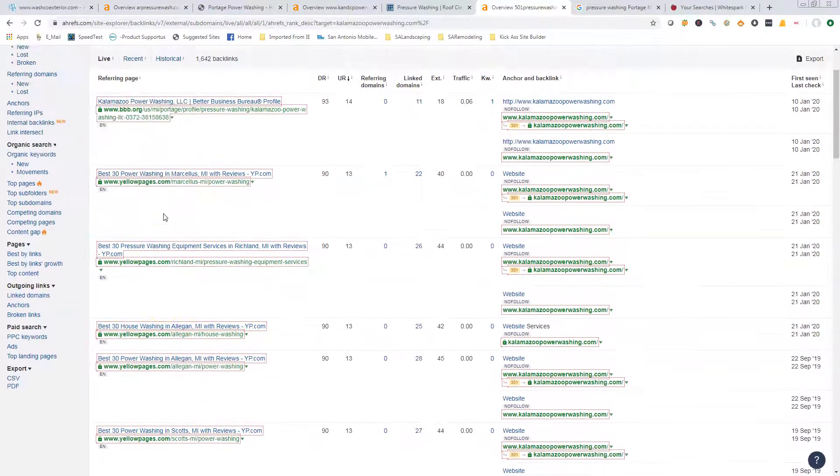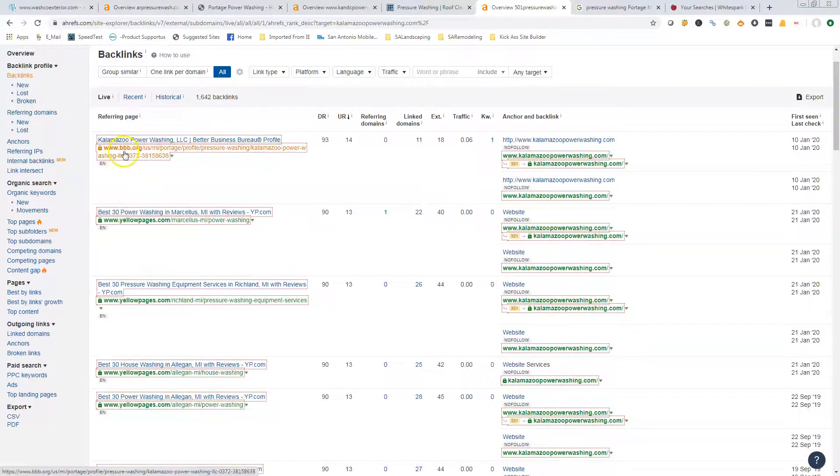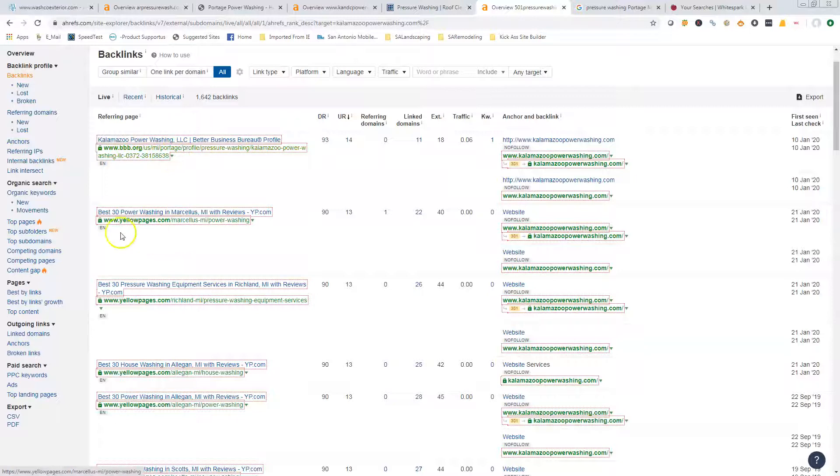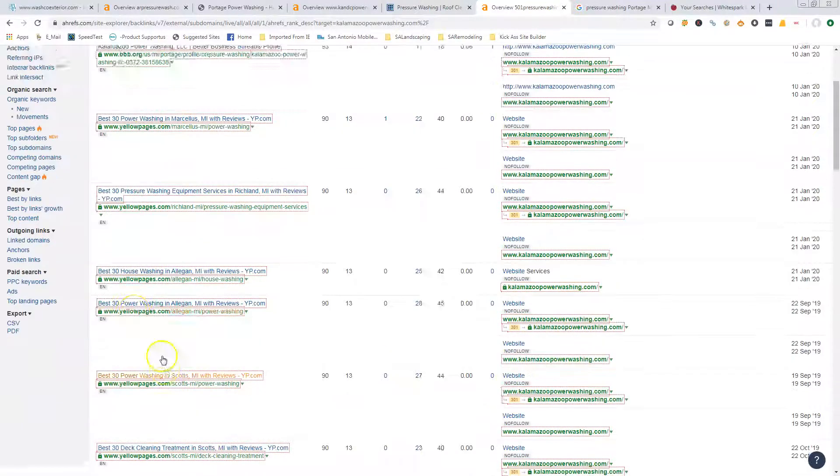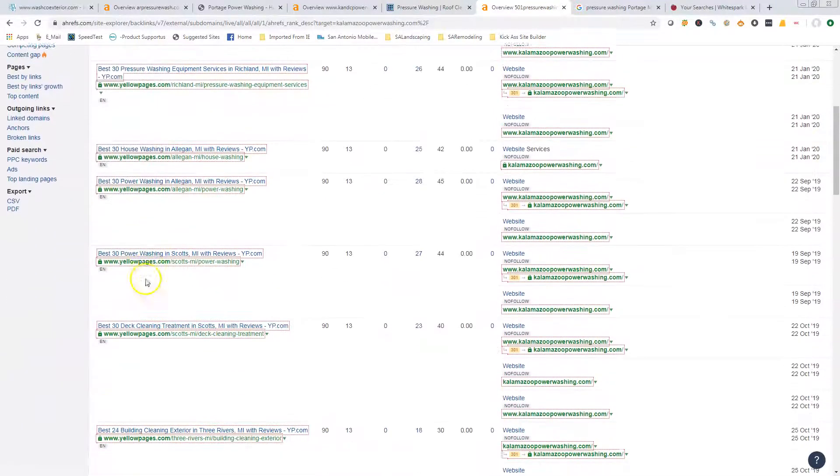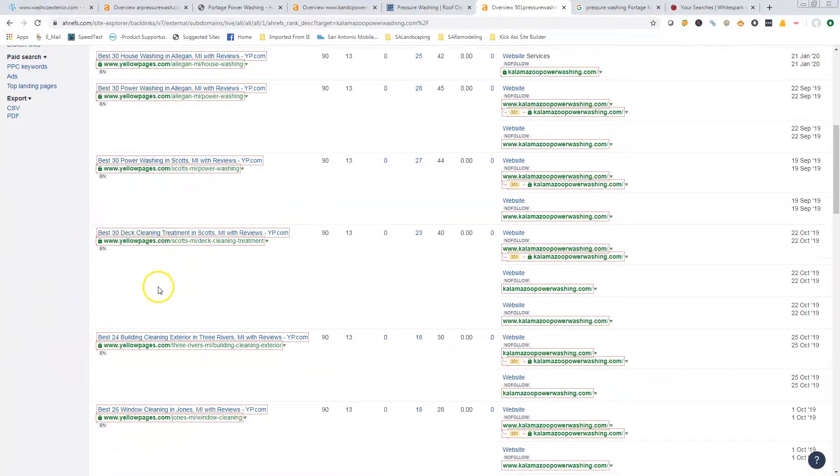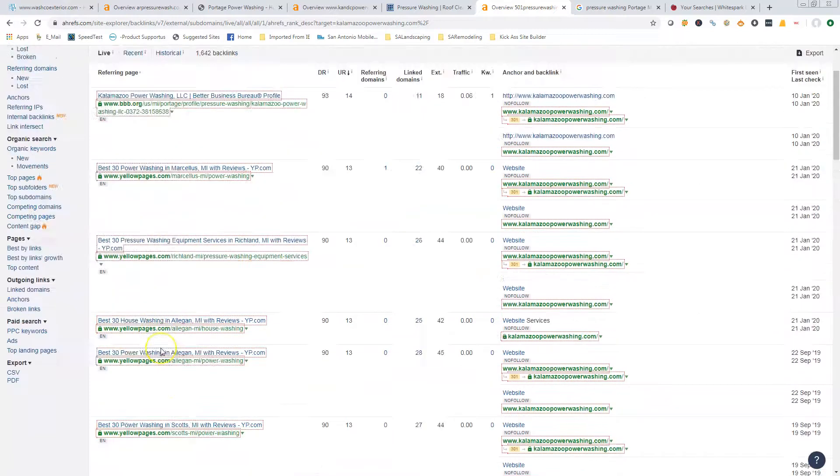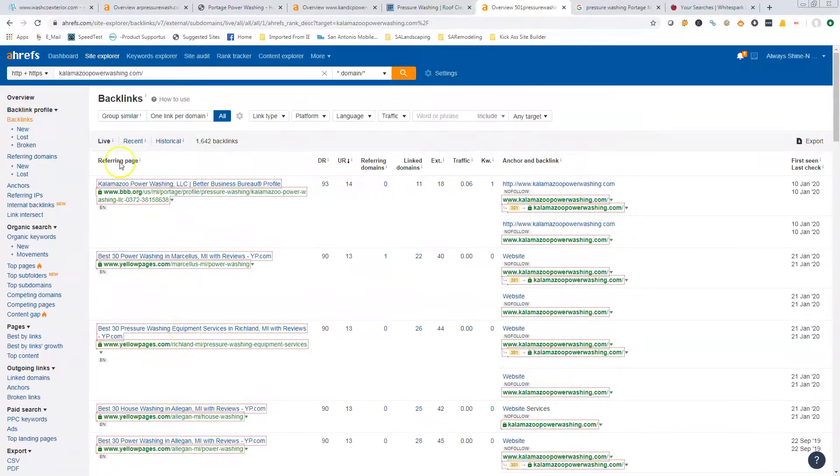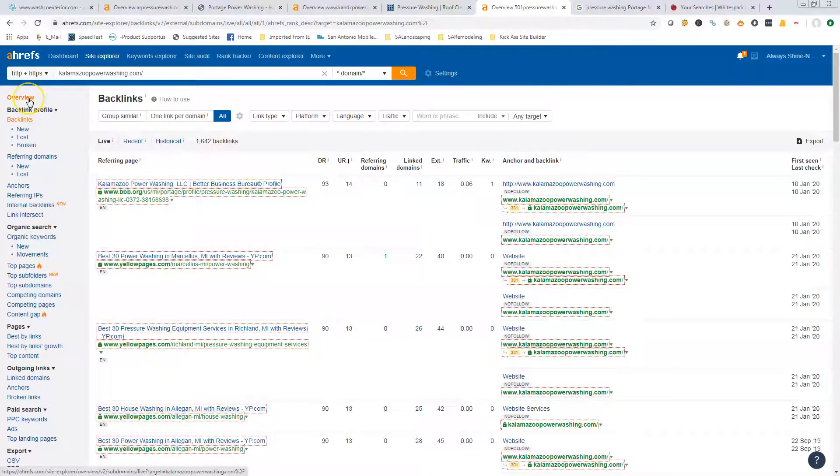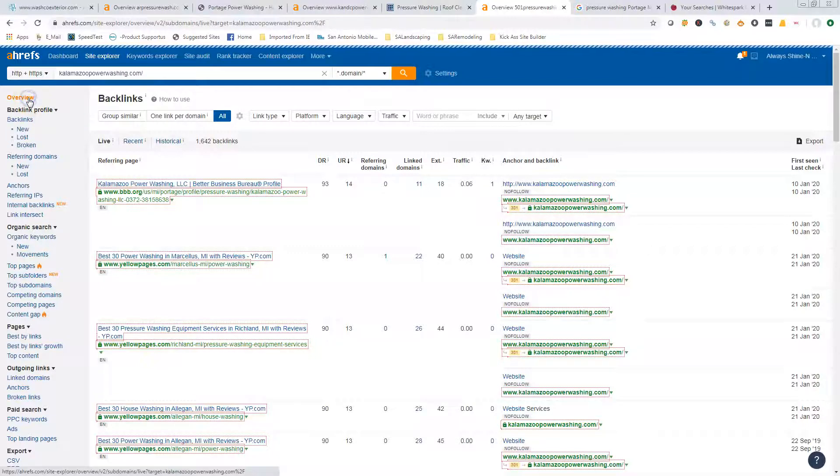As you can see, some of these are the directories. He's in the BBB, he's got Yellow Pages multiple times on here in different locations. That's how the citations or the backlinks work—we want to get you as many backlinks as we can get.